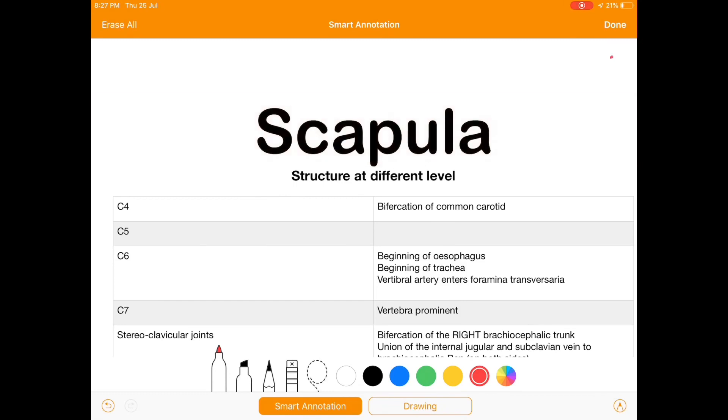We'll start with the topic scapula. Before starting with the MCQ, we'll see the structures at different vertebral levels.